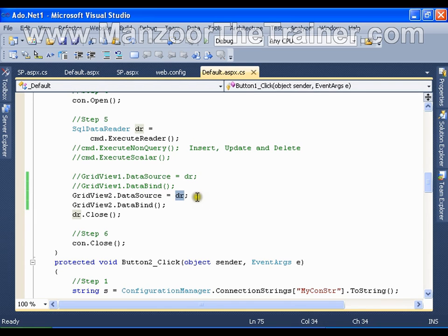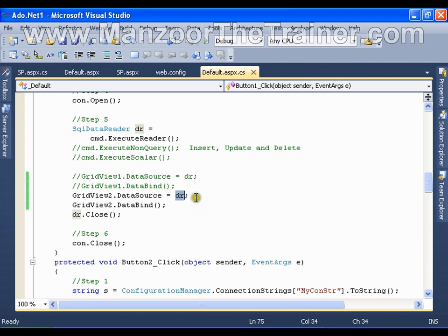That's why I call data reader as read-only and forward-only. And once I have read the data from the data reader, I cannot edit or delete the data from the data reader. And if I want to perform edit and delete operations, I need to write separate update and delete queries.